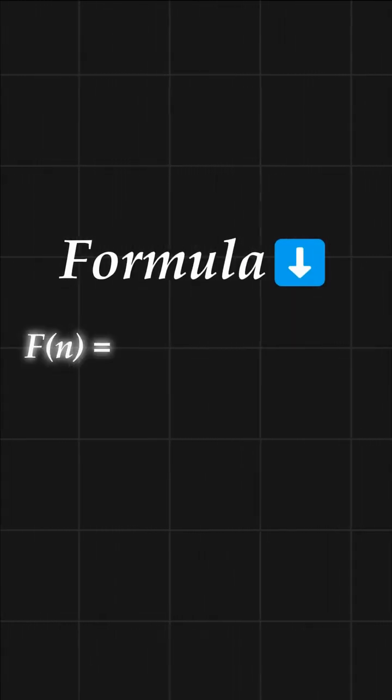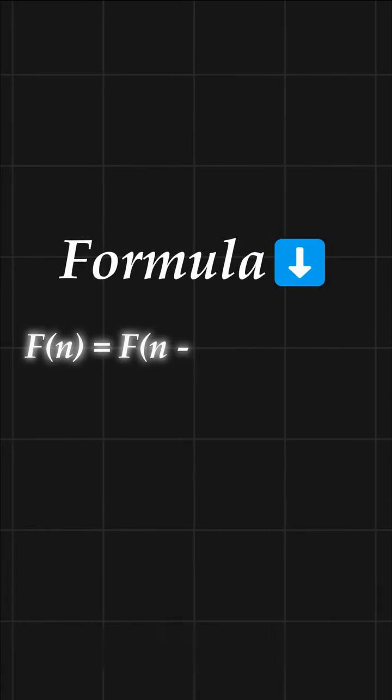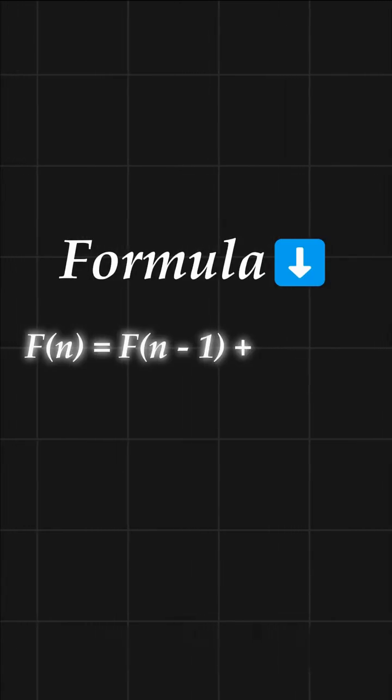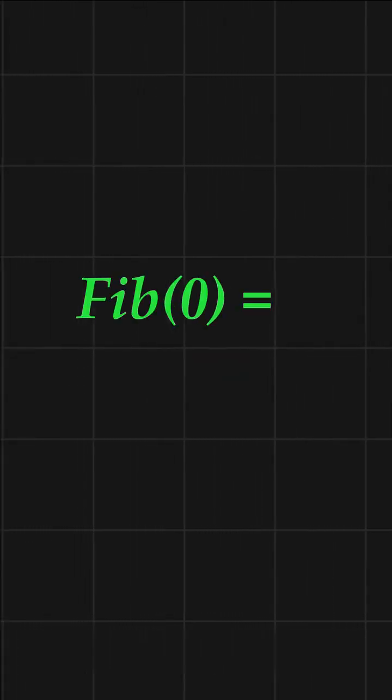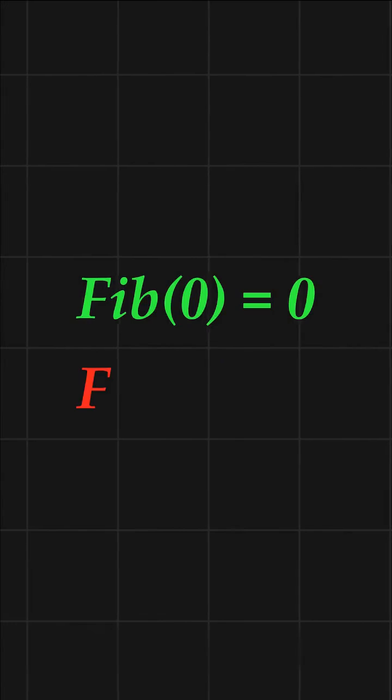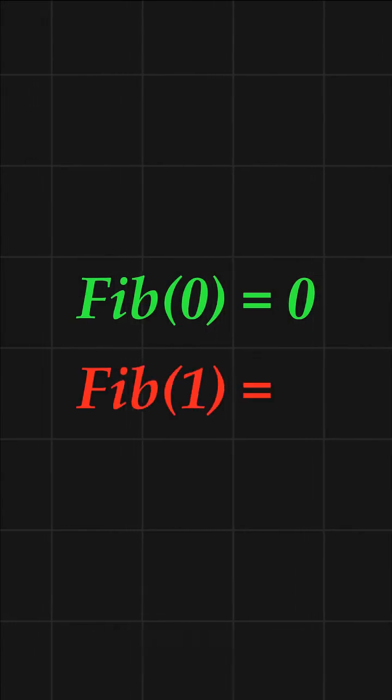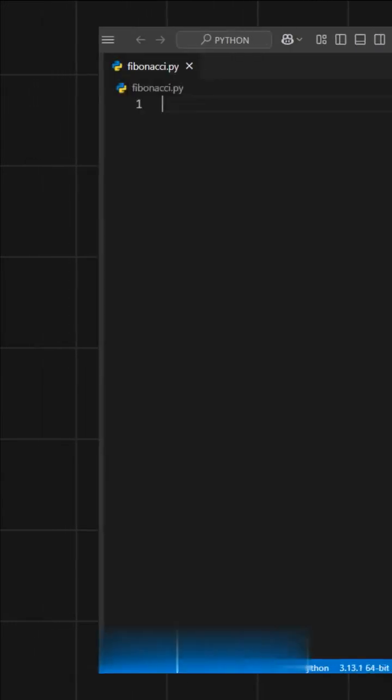The formula for the Fibonacci sequence is very simple. It is Fib of n equals Fib of n minus 1 plus Fib of n minus 2. In the Fib sequence we have two base conditions which are Fib of 0 equals 0 and Fib of 1 equals 1.